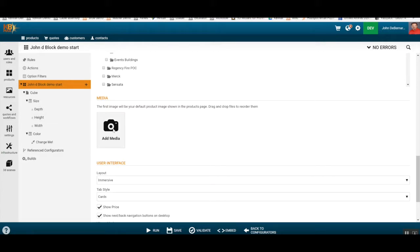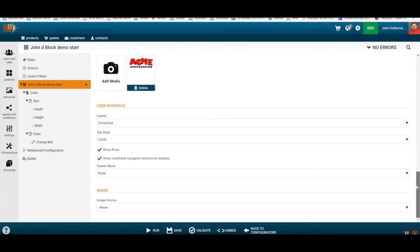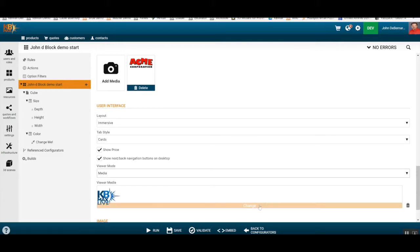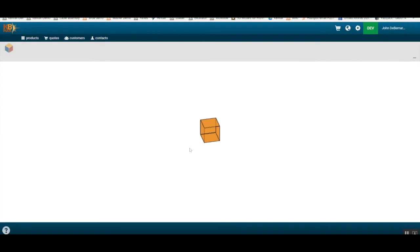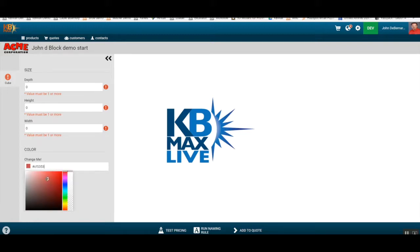From a media perspective, we'll set up what someone sees when searching for this configurator — we'll use the Acme logo for that. Since we haven't done any 3D yet, we'll set this up with just media. When I run that, you can see all our fields already set up: depth, height, width all set to zero, and the 'change me' color field.